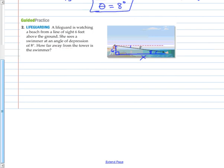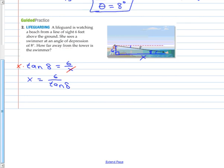From the perspective of this 8 degrees inside my triangle, which ratio am I going to use? We have opposite and adjacent — tangent again. Tangent of 8 equals 6 over X. To solve for X, I first multiply by X, then divide by the tangent of 8. To the nearest foot, the swimmer is 43 feet away.